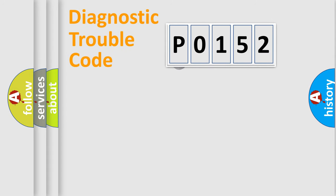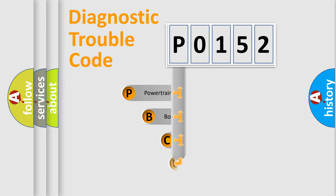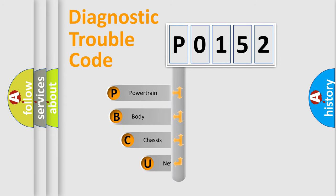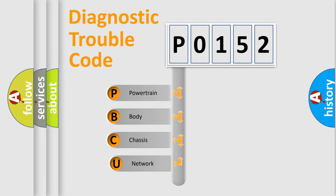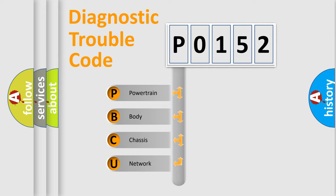First, let's look at the history of diagnostic fault code composition according to the OBD2 protocol. We divide the electric system of automobile into the four basic units.